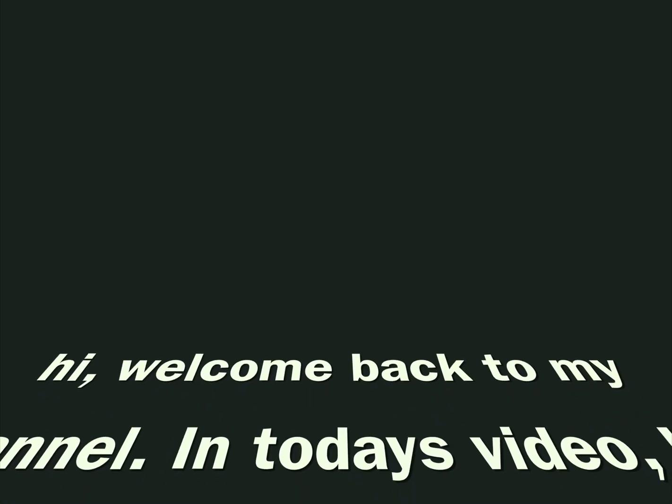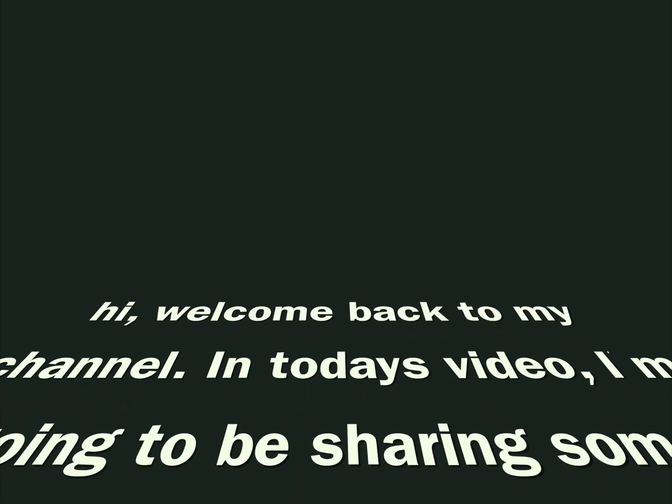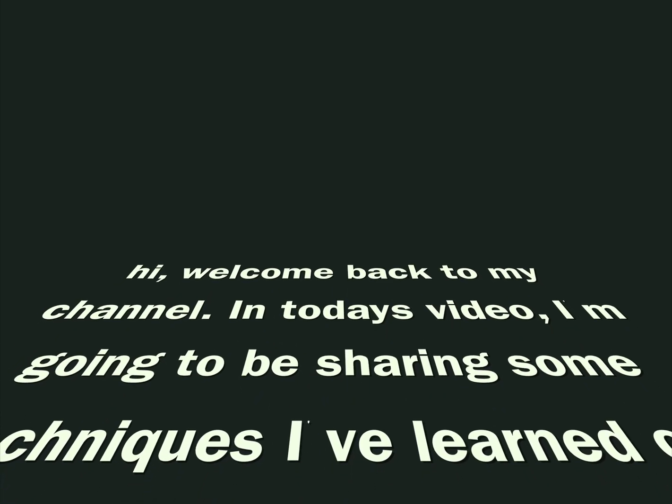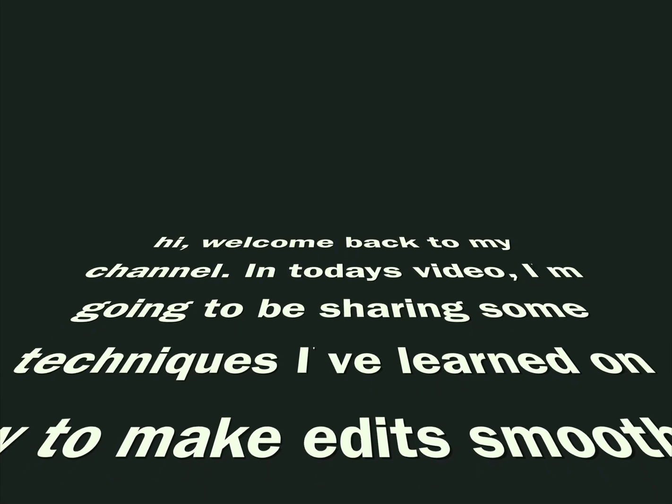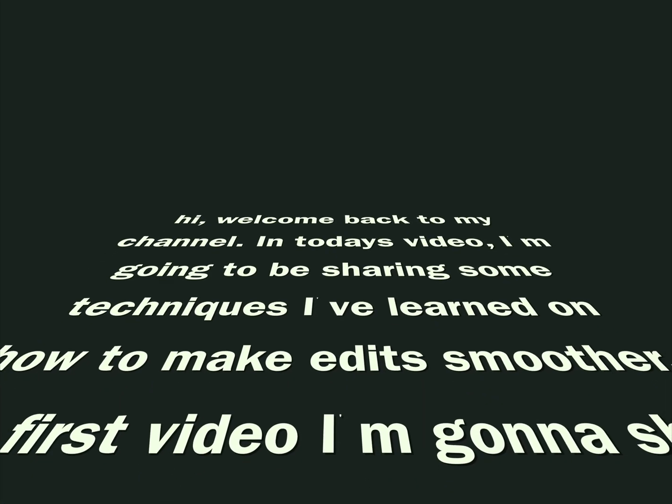Hi and welcome back to my channel. In today's video I'm going to be sharing some techniques I've learned on how to make edits smoother.